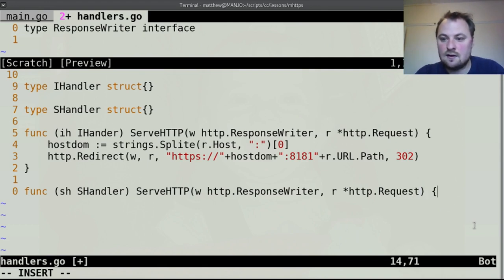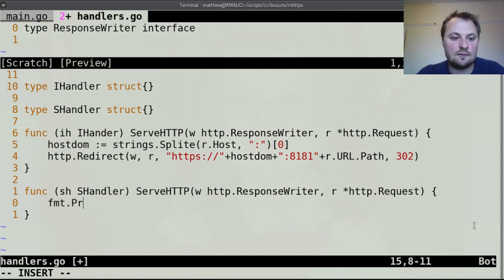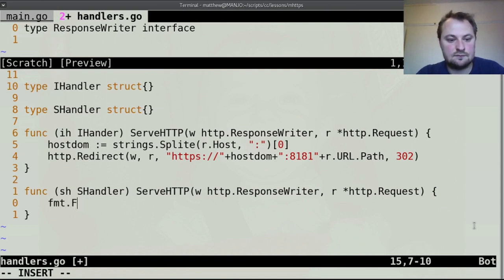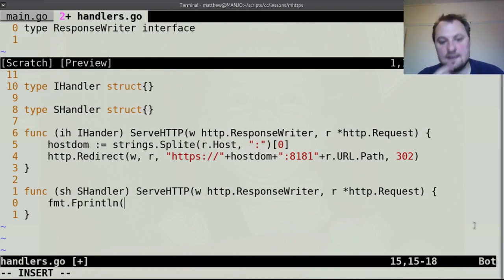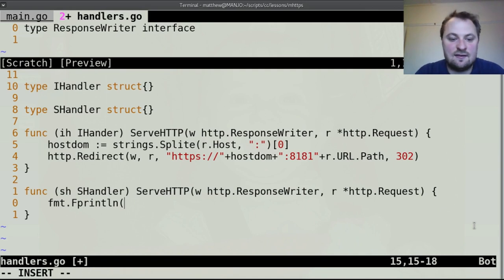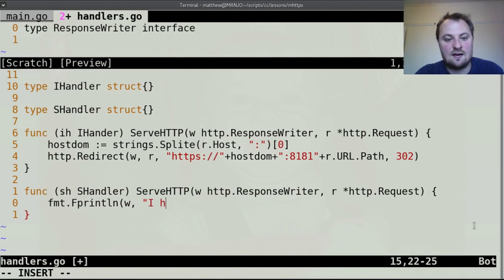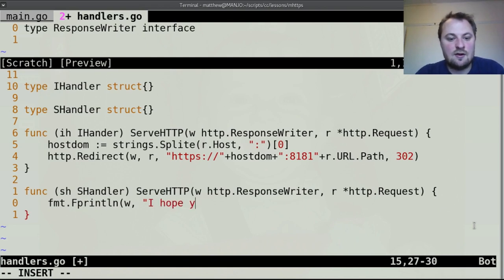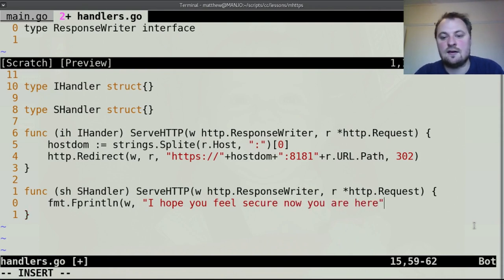And request and this I'm not going to do anything particularly fancy but this would be your main handler for this so you can make it say whatever you want I'm just going to make it say I hope you feel secure now you are here.